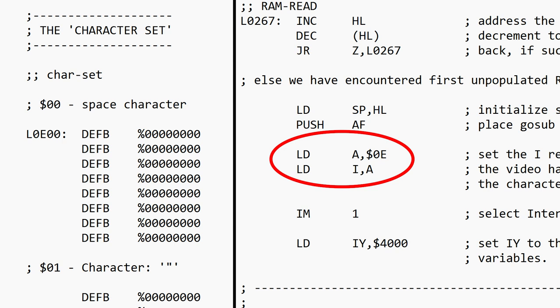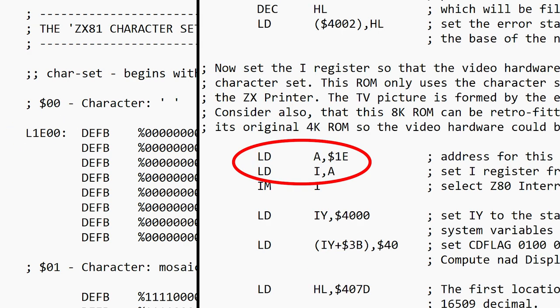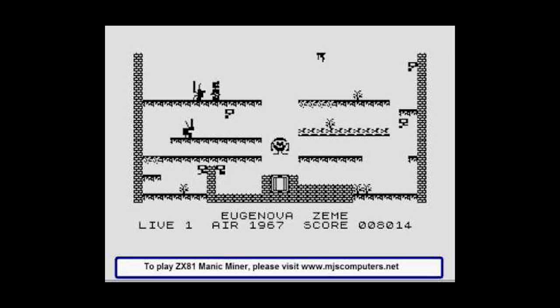Very clever. It means that we can potentially use other character sets than the one defined, and I suspect this is how some of the games work that appear to be using high resolution.